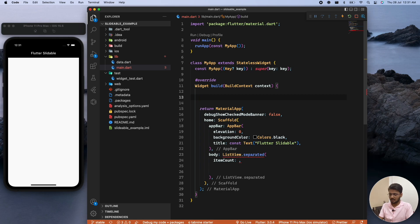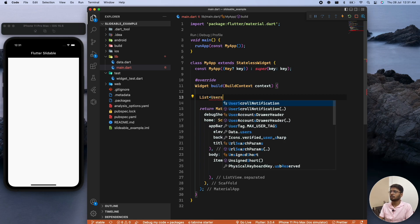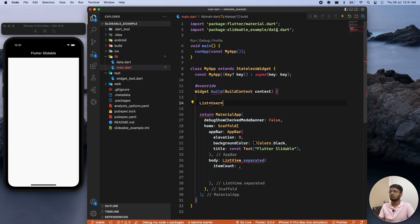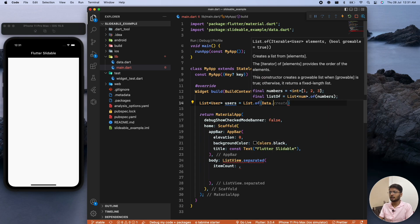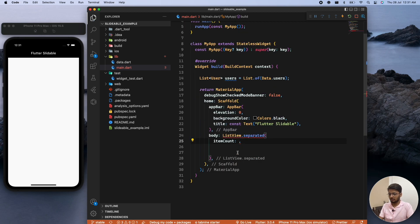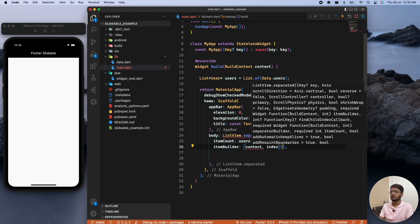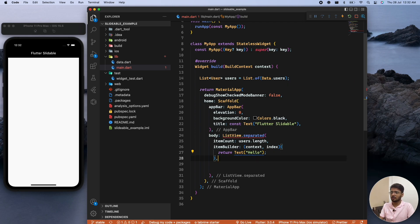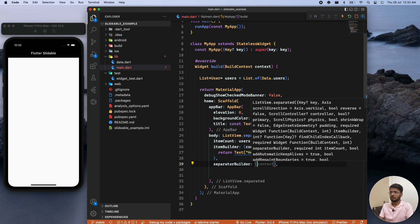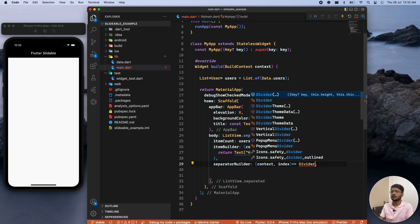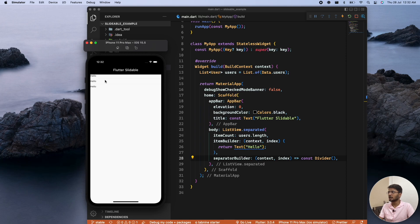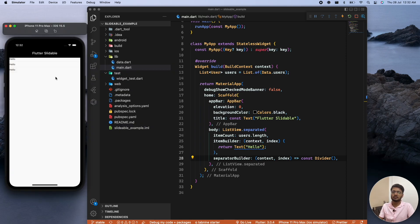We write List<User> users and assign it from our data class. Then we use users.length for the item count — which is three. For the item builder we provide context and index and return a widget. For the separator builder we return a Divider. Now after each item we see a divider, and the placeholder 'Hello' prints three times because we have three items in our list.